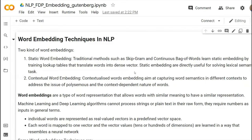Another thing that happens here is contextual word embedding and static word embedding. In contextual word embedding, the aim is at capturing the word semantics in different contexts to address the issue of polysemous and context-dependent nature of words.